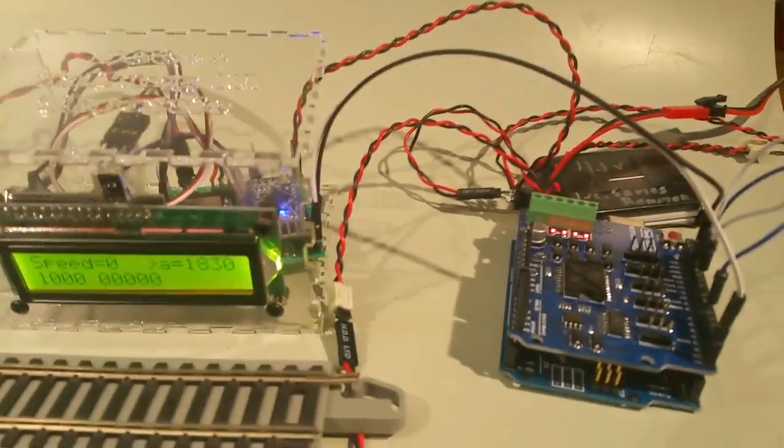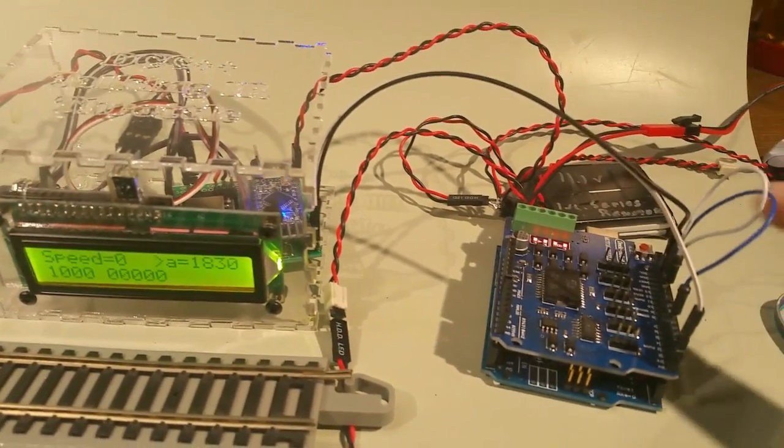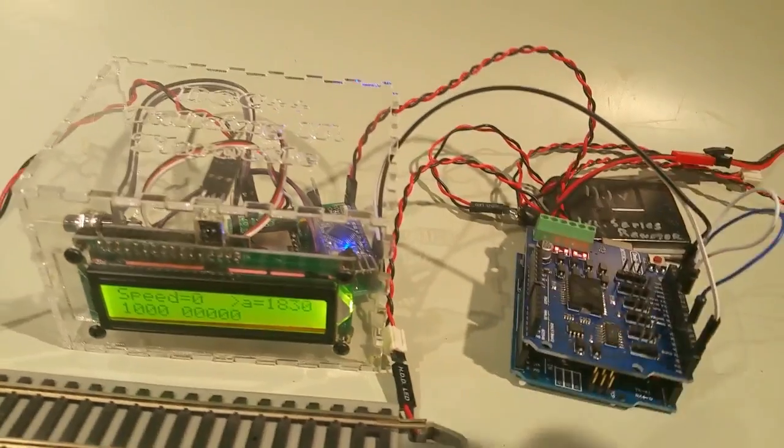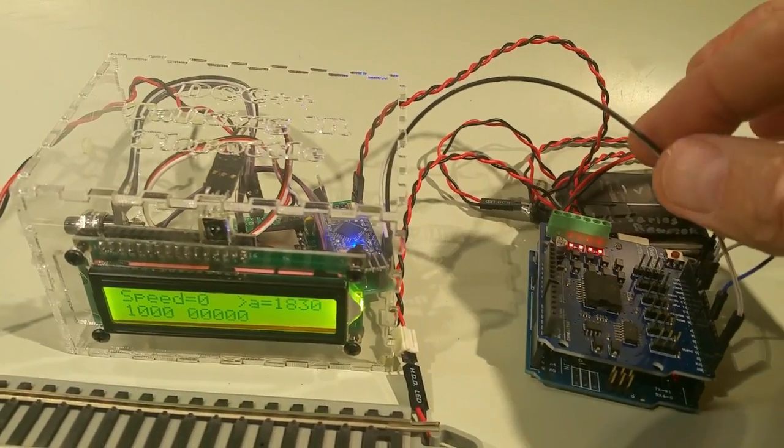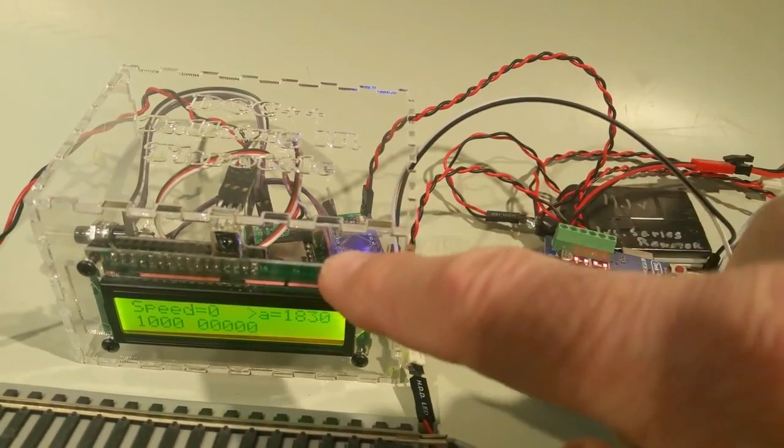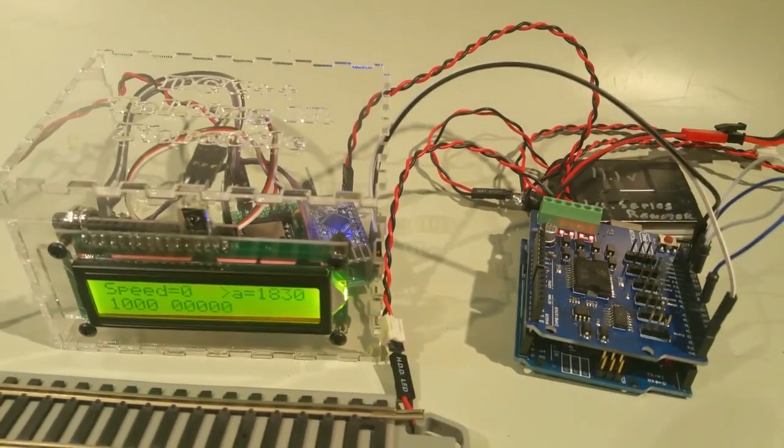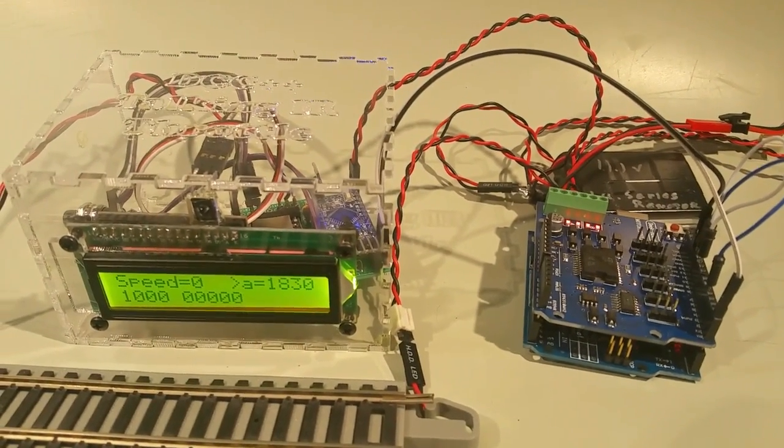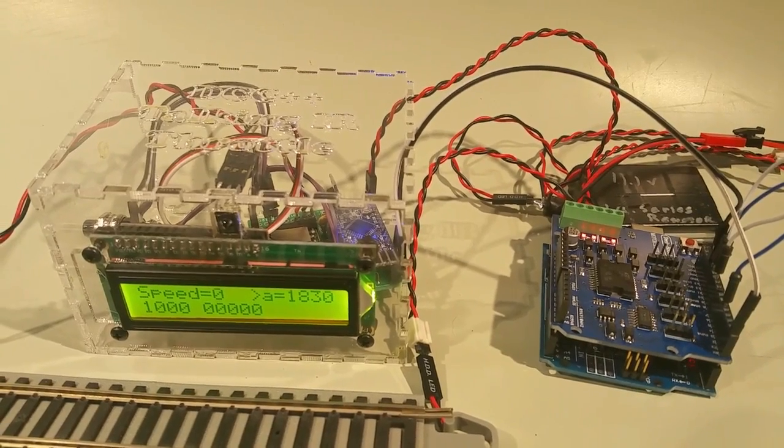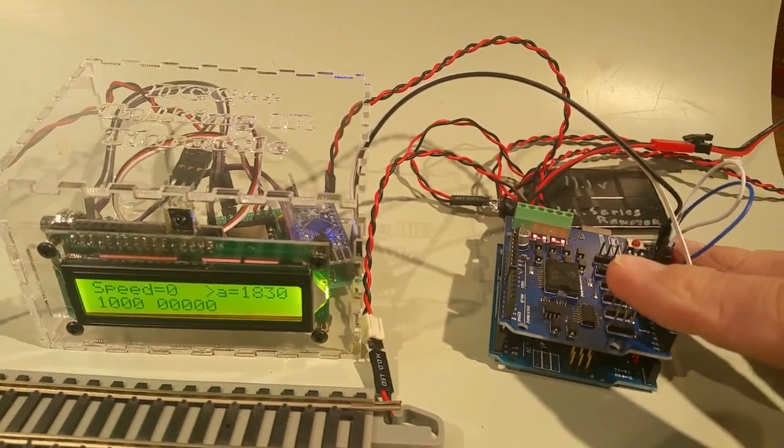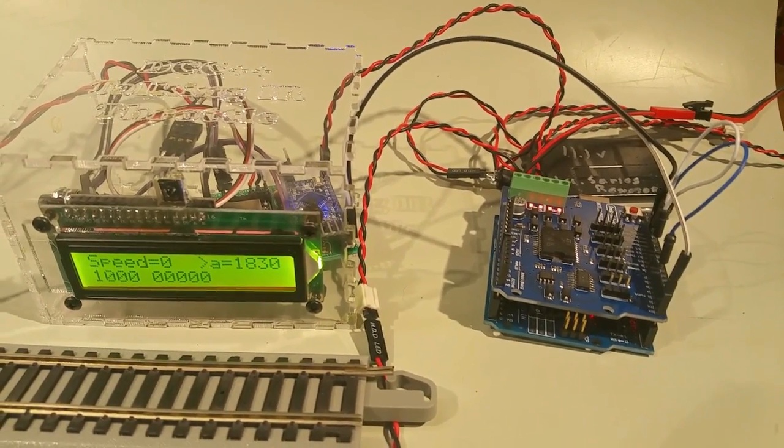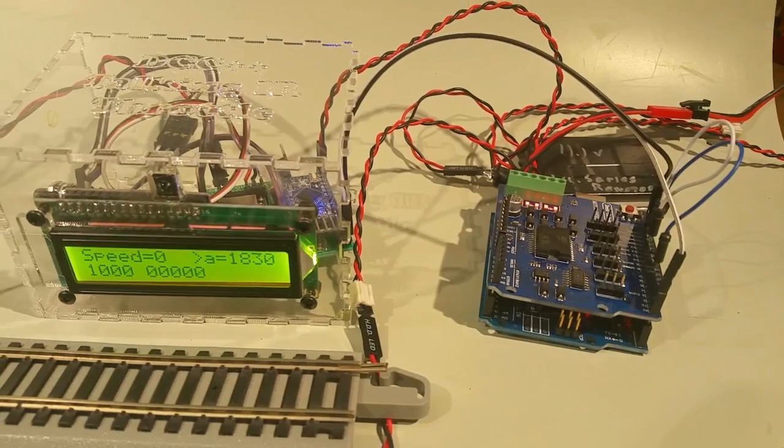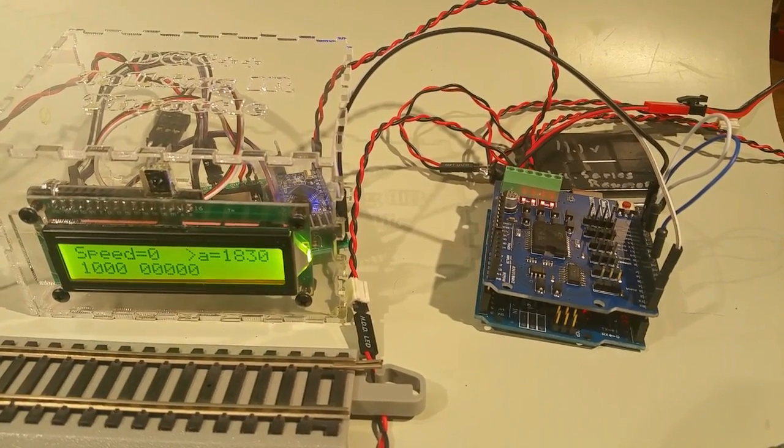It may look like a bit of a rat's nest back here. But the only real connections between the DCC++ controller here and the throttle that I put together is a two wire connection. It's a serial cable that allows the throttle to send commands to the DCC++ controller. The advantage of having a separate throttle with a separate microcontroller is that no matter what happens to the DCC++ controller in terms of software modifications down the road, that throttle will still work. It's not tied to a particular version of the DCC++ software.